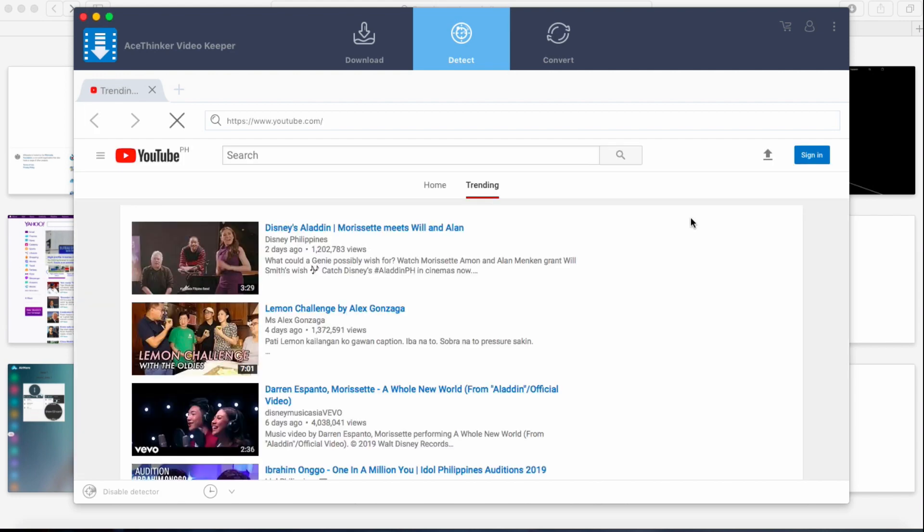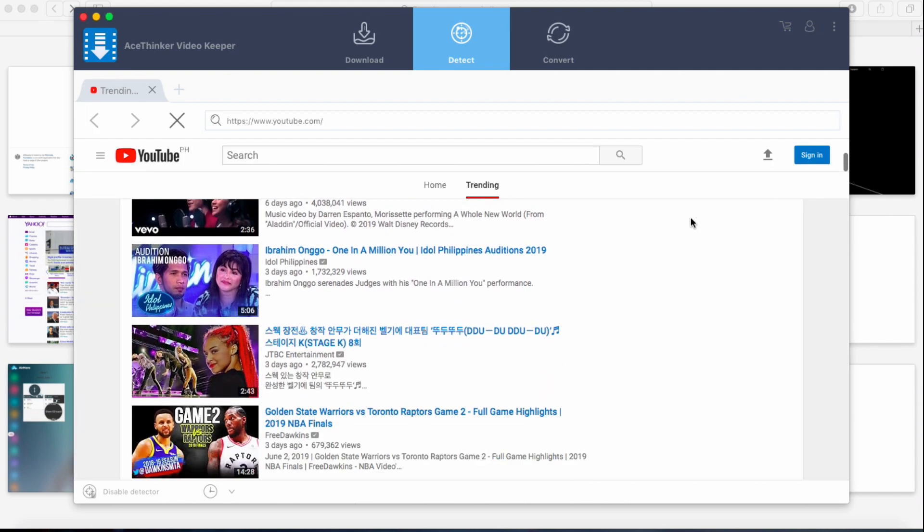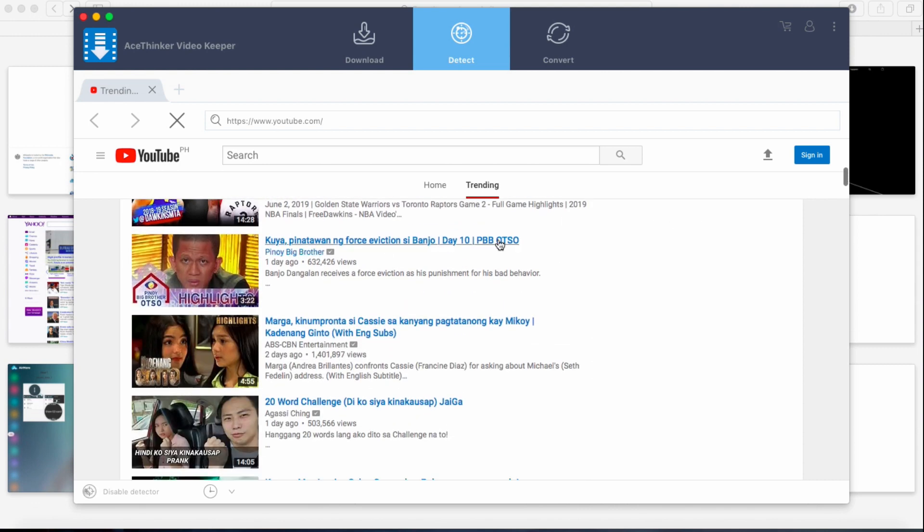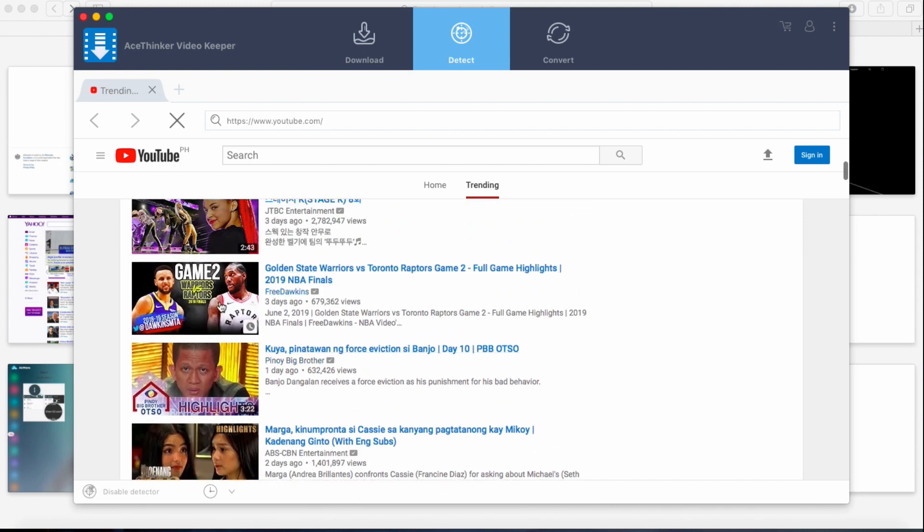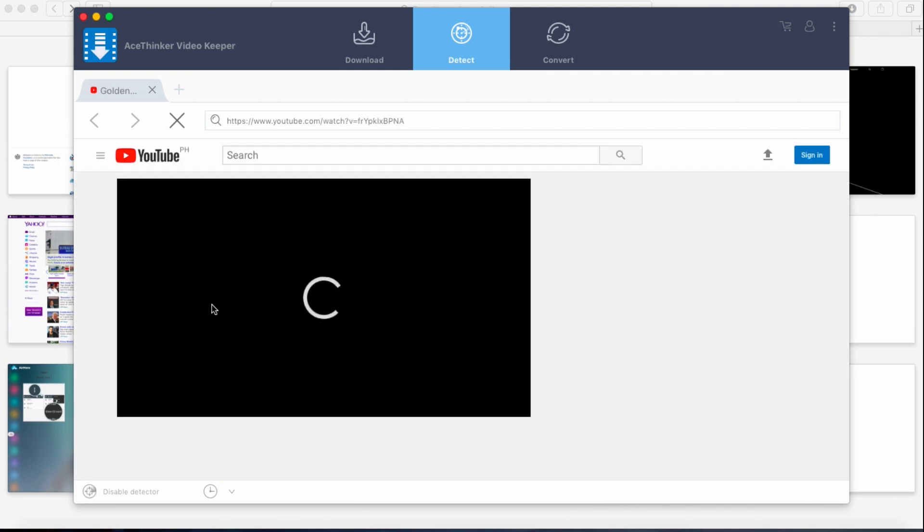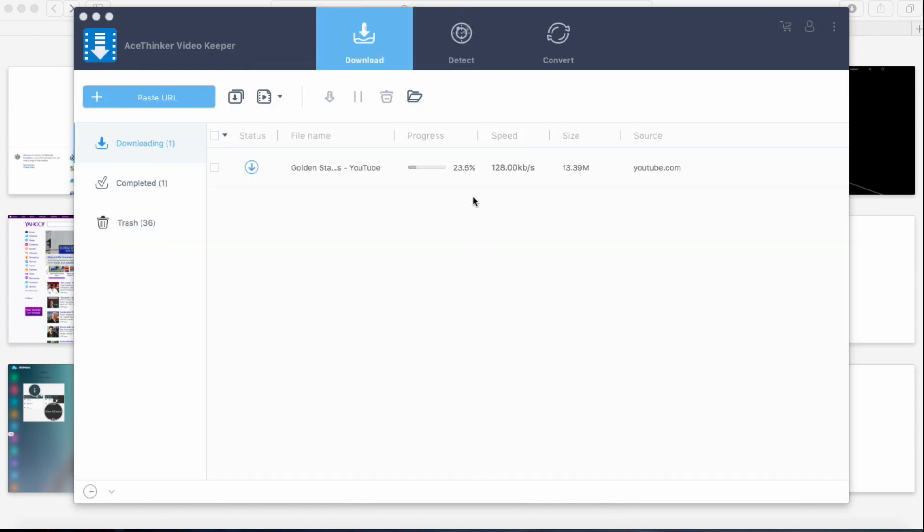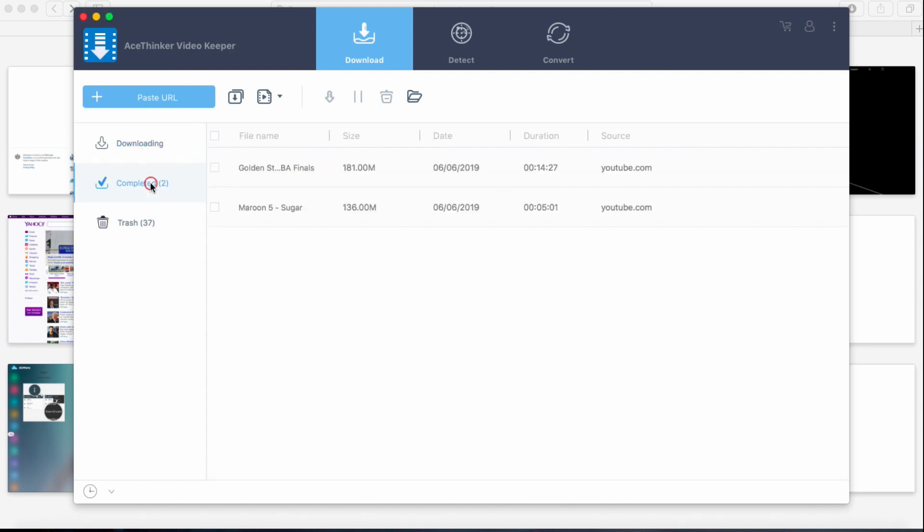Using the browser, visit any video streaming sites and select a video. Wait for a few seconds to let the tool detect your download. From the download section, you can see that the video is downloaded automatically. Once finished, go to the completed section to check or play your video.